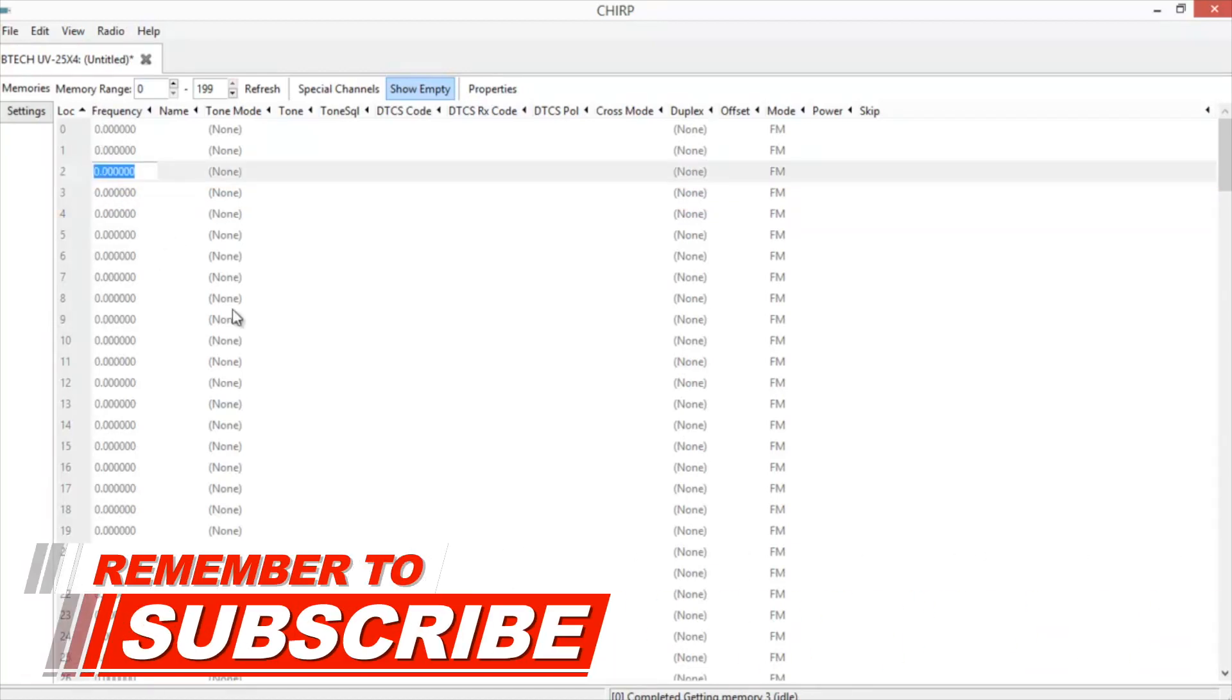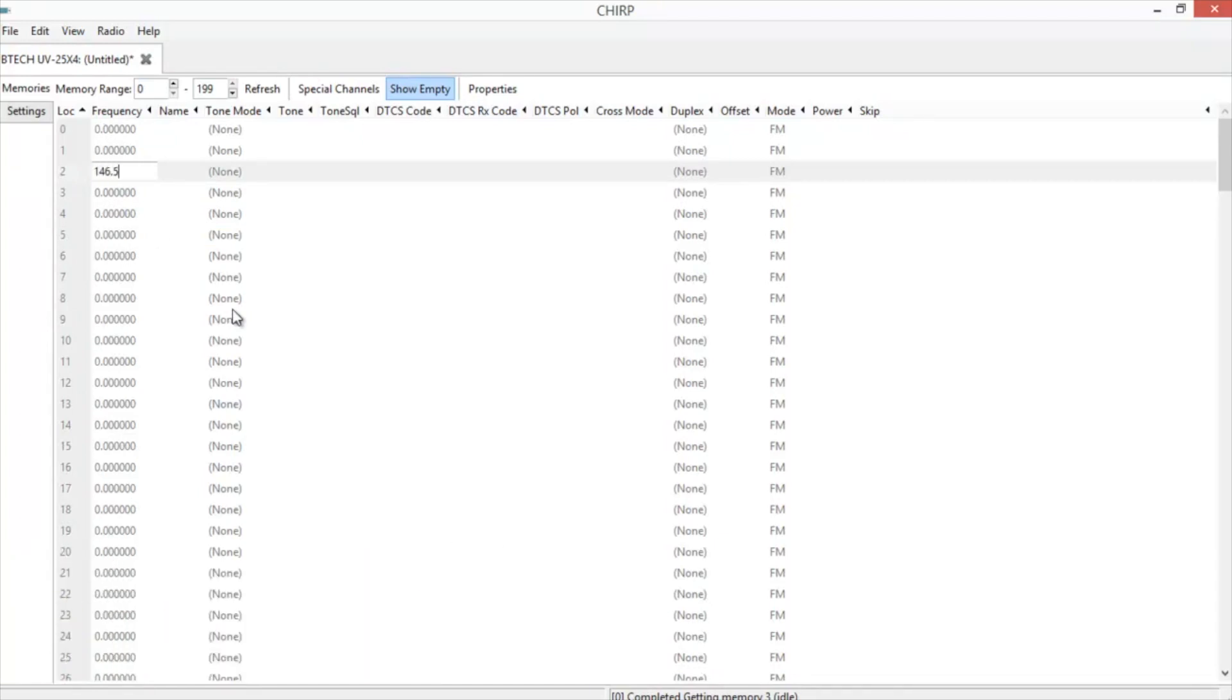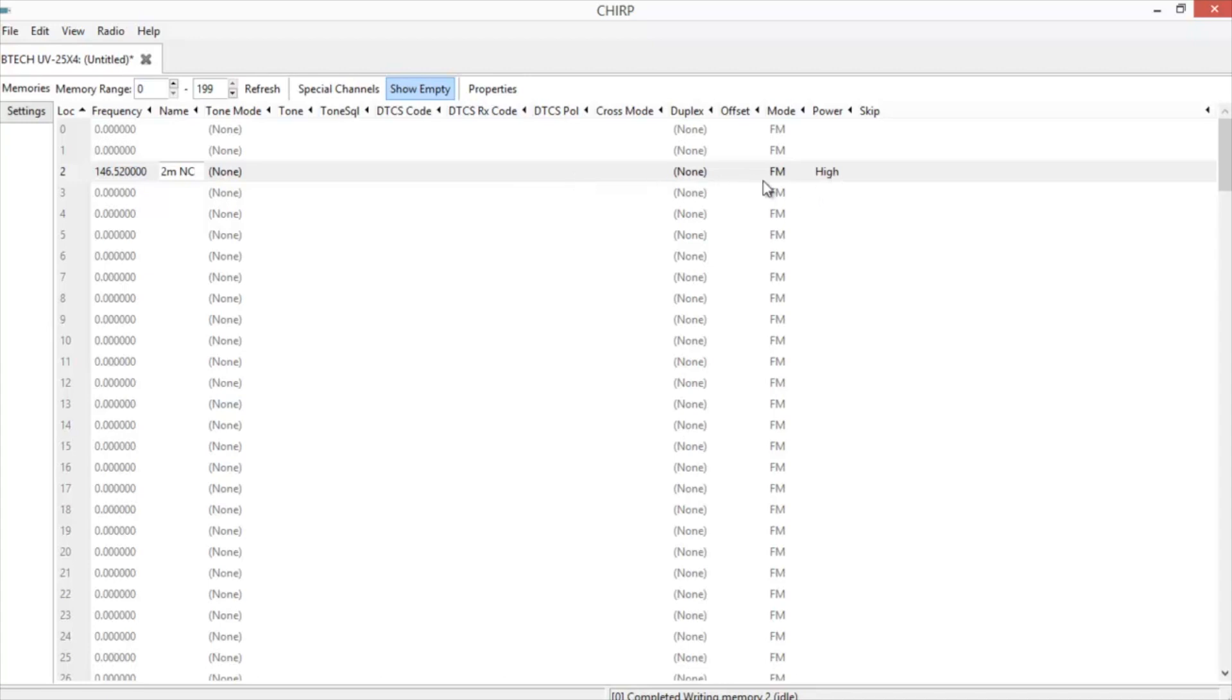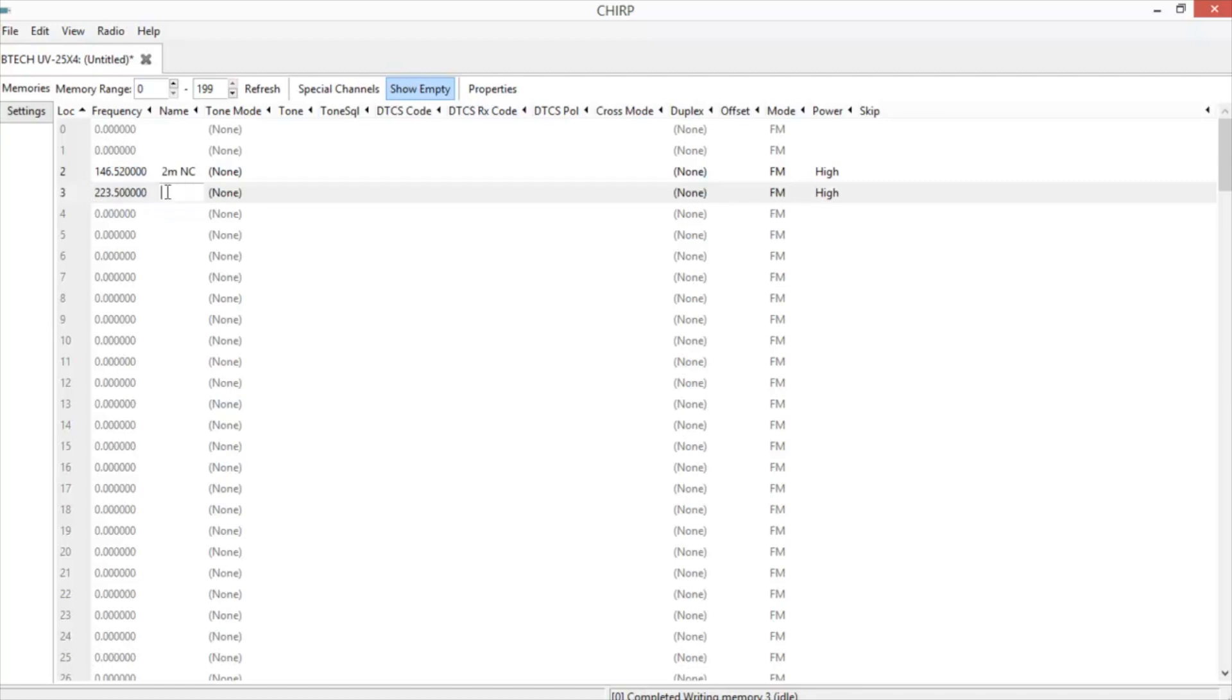First thing you go to is the frequency. In this case, it's 146520. Enter a tag for it. And since this is simplex, we don't have to worry about any of the tones. Make sure it's on high power. Go to your next one. This is for 220, so we're going to use 223.500. And then we'll go down to 440.